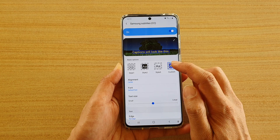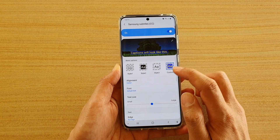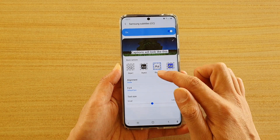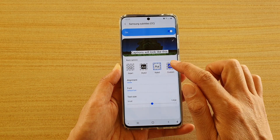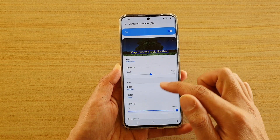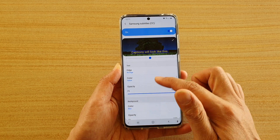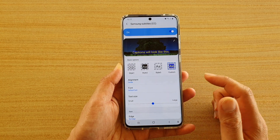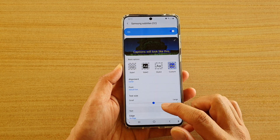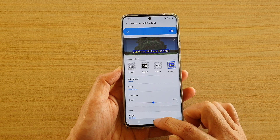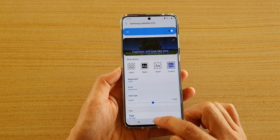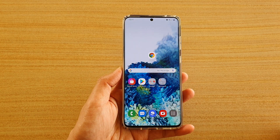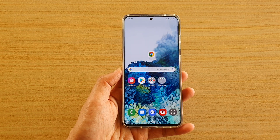When you pick a custom option, that bottom part will appear with lots of different options you can change. And that's it. Finally, you can tap on the home key to go back to your home screen. Thank you for watching this video. Please subscribe to my channel for more videos.